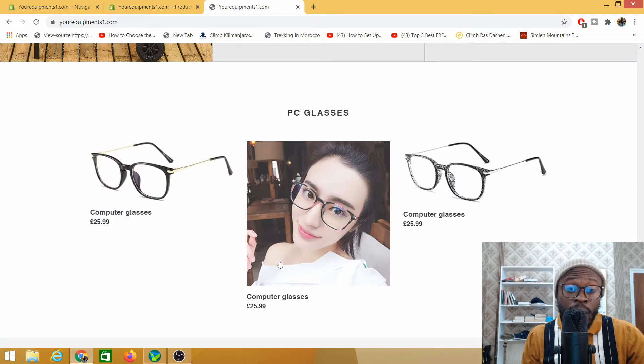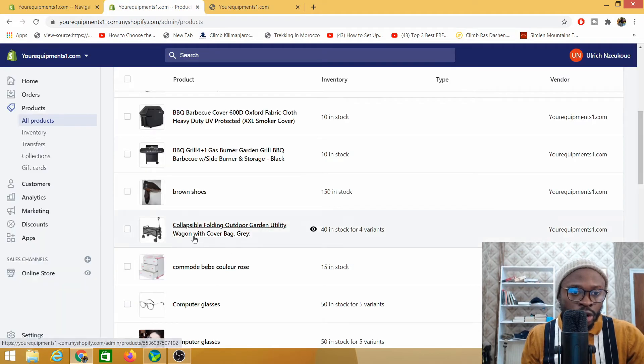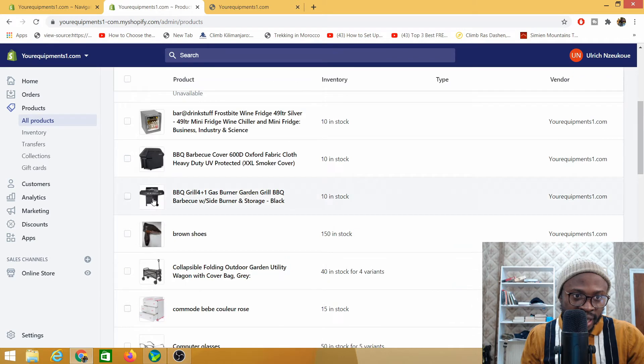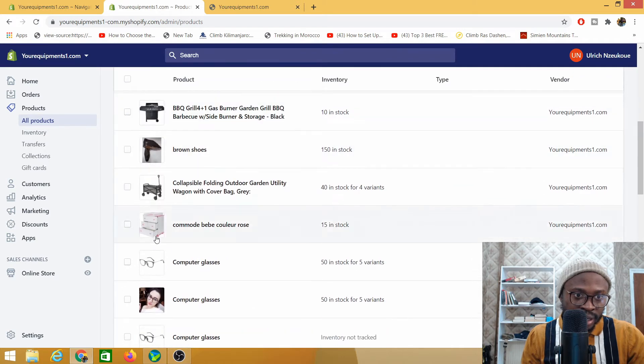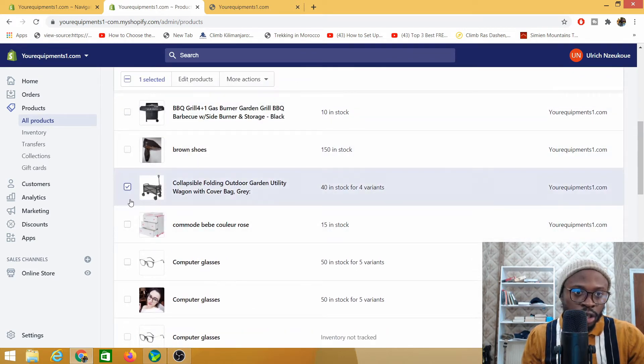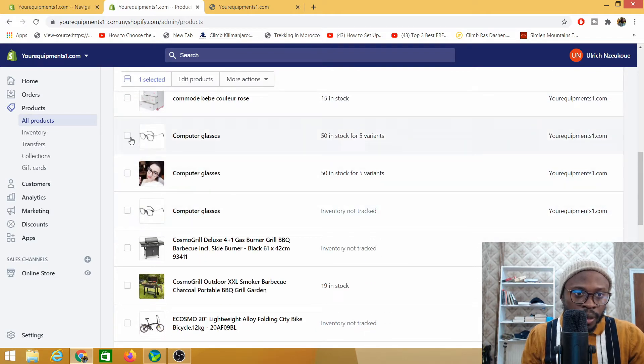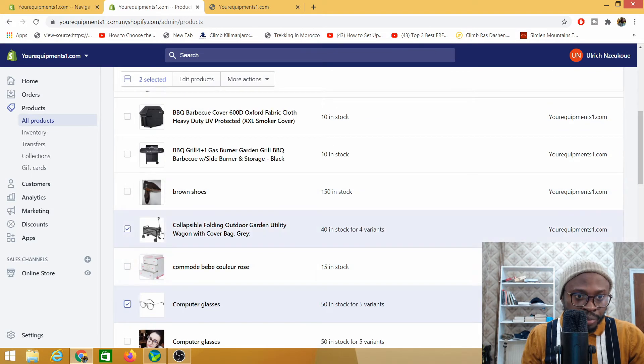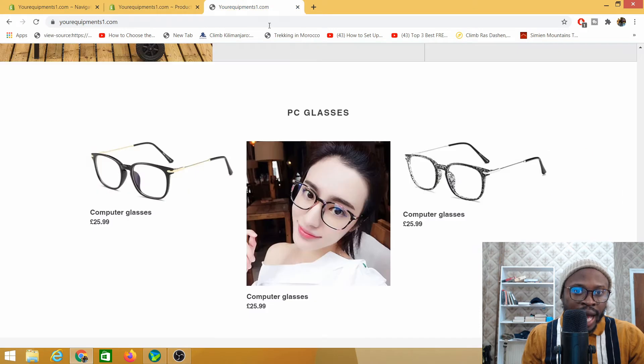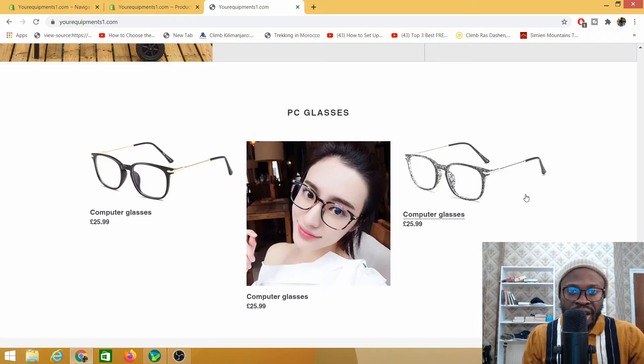I'm going to show you how to do that on your Shopify backend. So you go on your Shopify backend. As you can see this is my Shopify. I'm just going to click on the products that I want to make unavailable. I'll click on these two products and as you can see now I do have three products here.